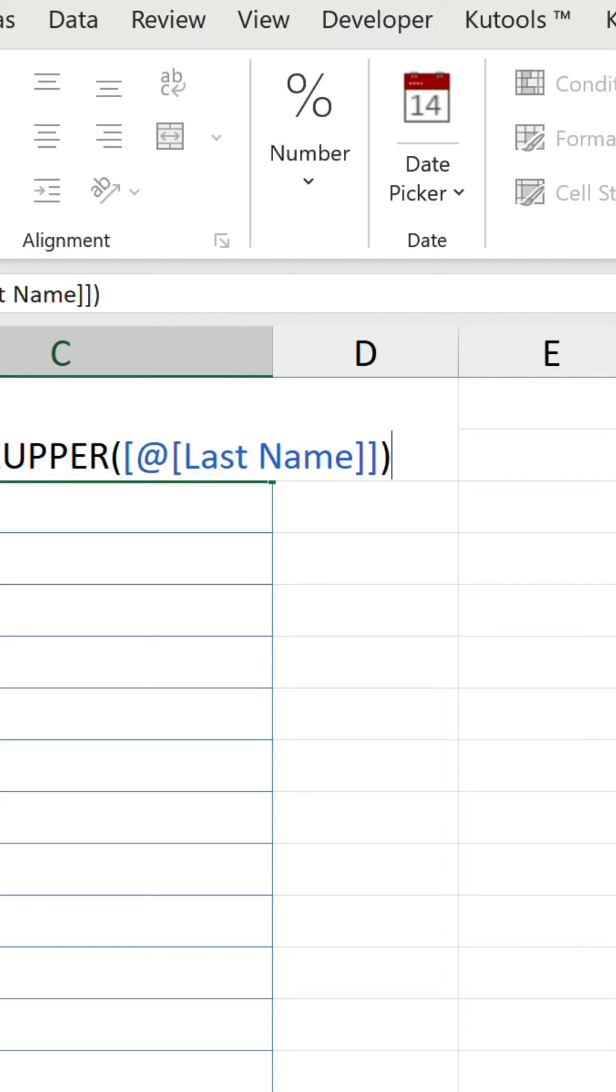Put an ampersand again, followed by an underscore in quotation marks, and to finish off another ampersand and reference the first name value.